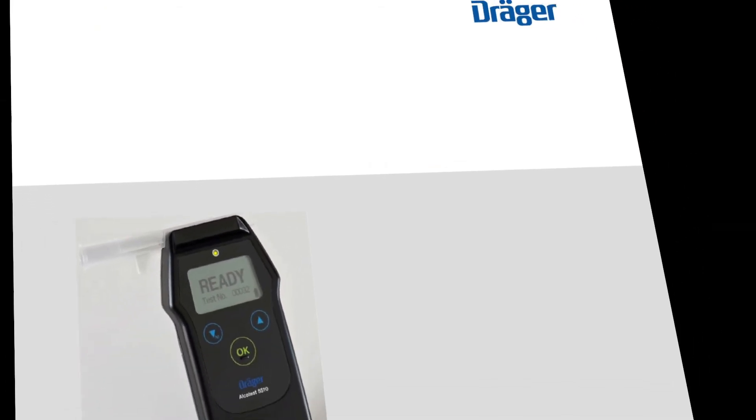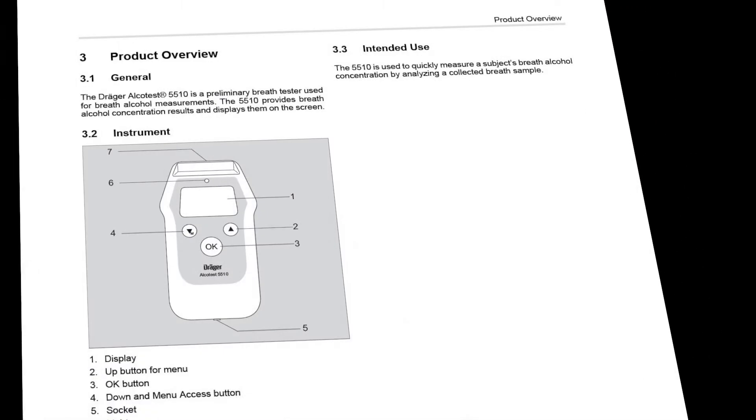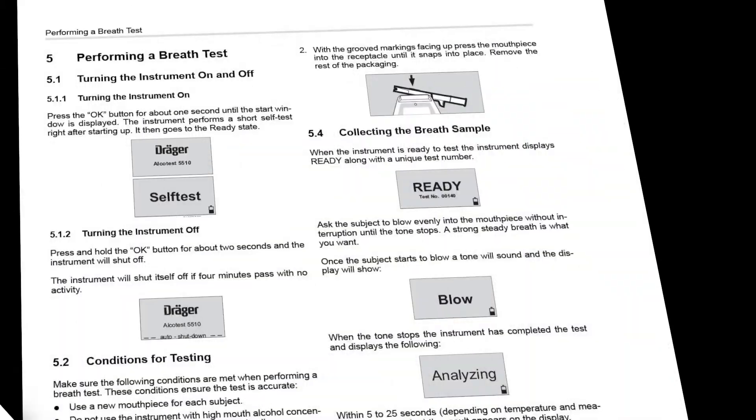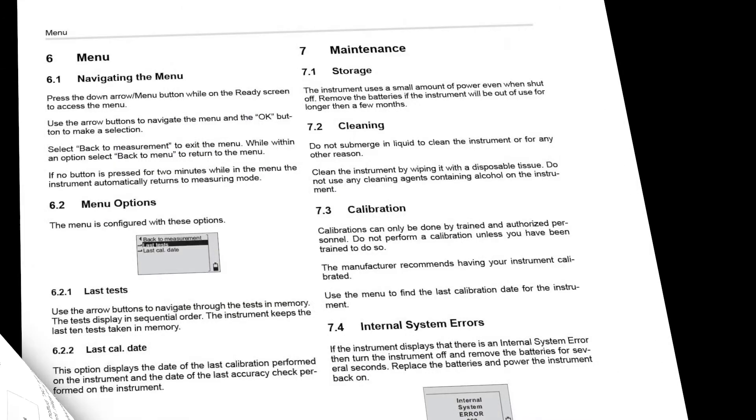For more information or for troubleshooting tips, please refer to the AlcoTest 5510 instructions for use, or sometimes referred to as the AlcoTest 5510 user manual.